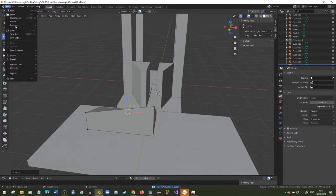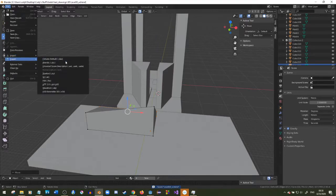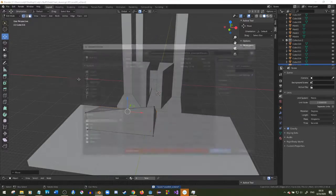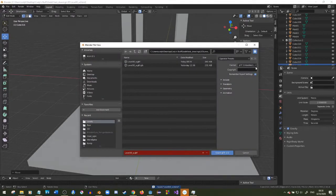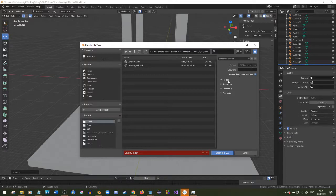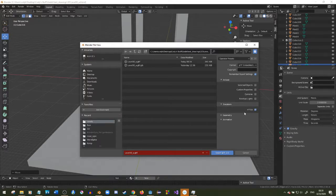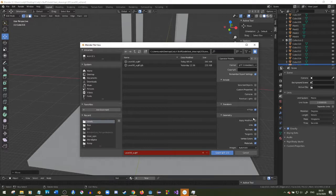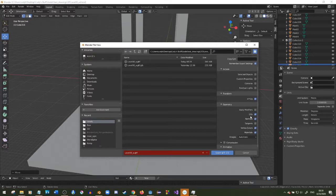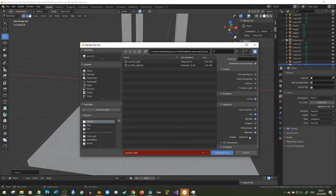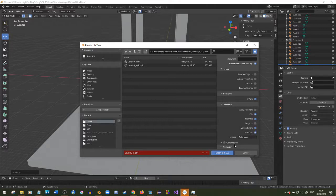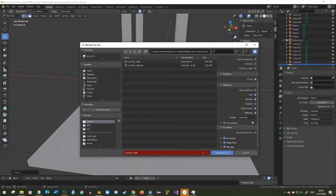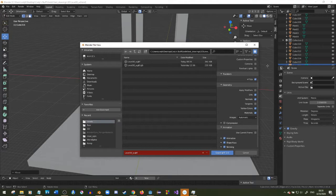I use glTF embedded. Here's my export settings - I didn't check anything. I have plus Y up, I have UVs, normals, vertex colors, materials checked, no compression. Animation doesn't matter because nothing's really animated - this is just the static level.